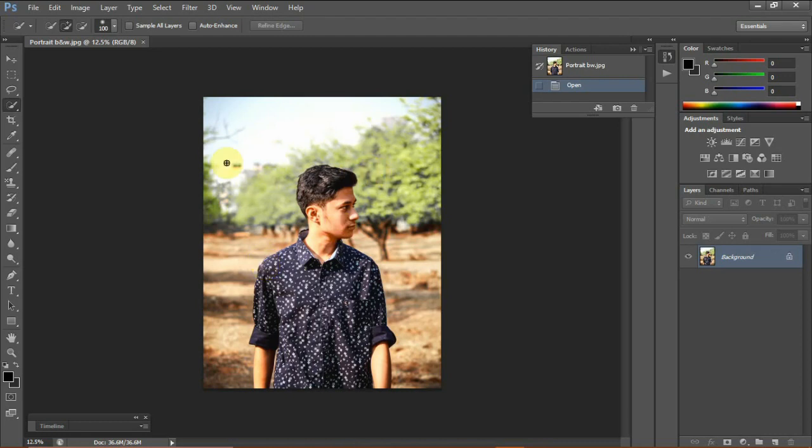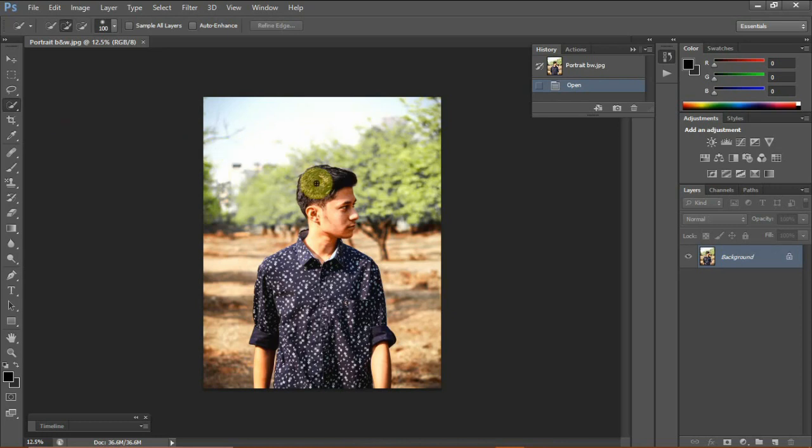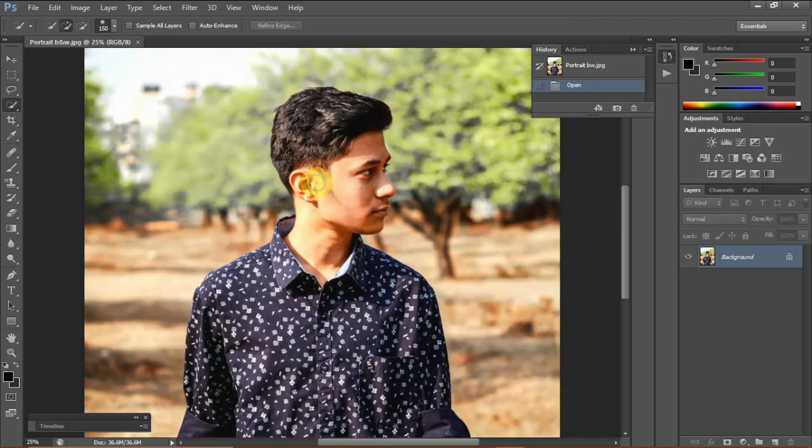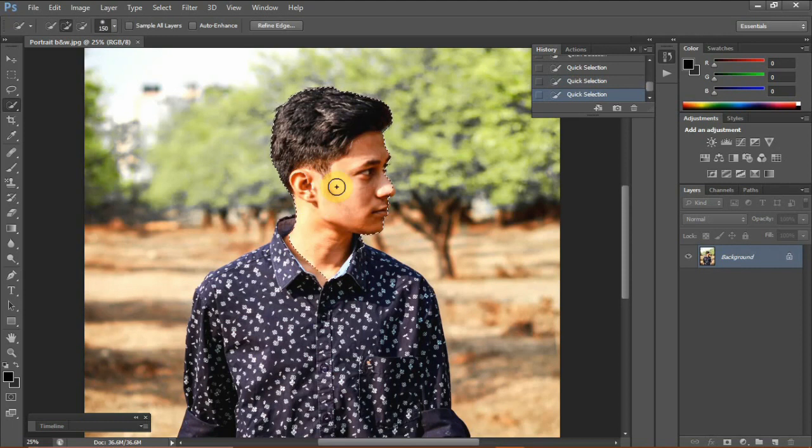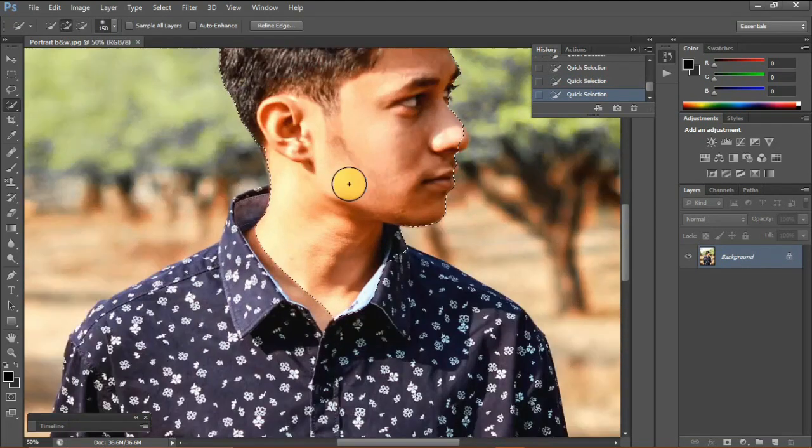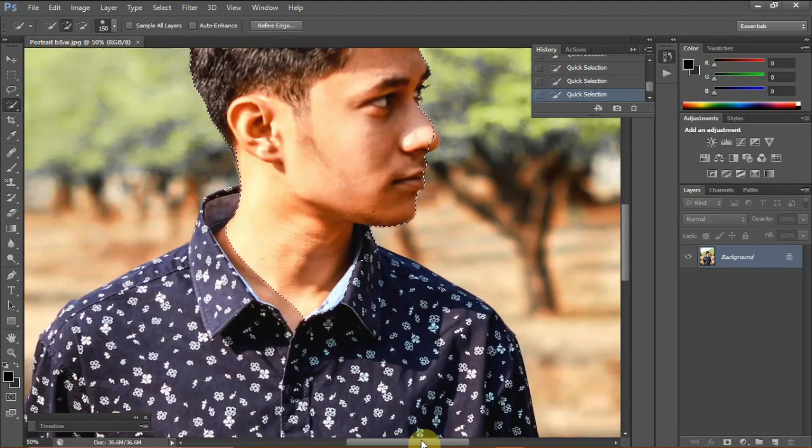To do that, we have to select our subject using the quick selection tool. You can increase or decrease the size of the brush using the open and close square brackets. We can now select the subject we wish to revive colour, and Photoshop tries to select all the similar pixels.